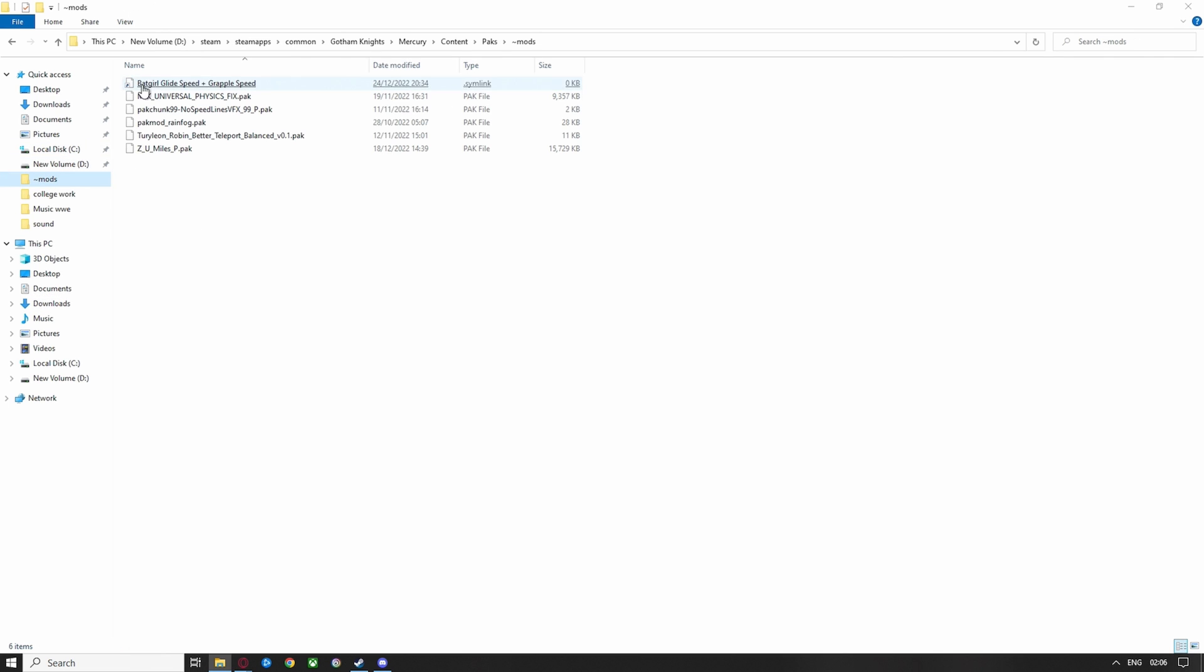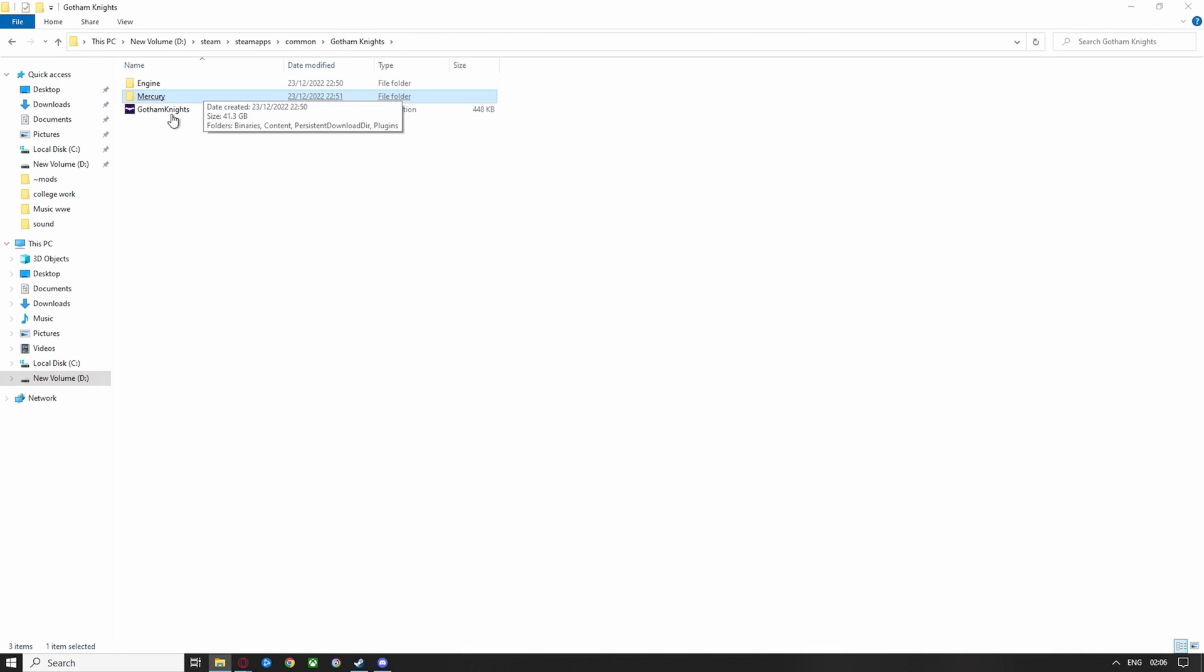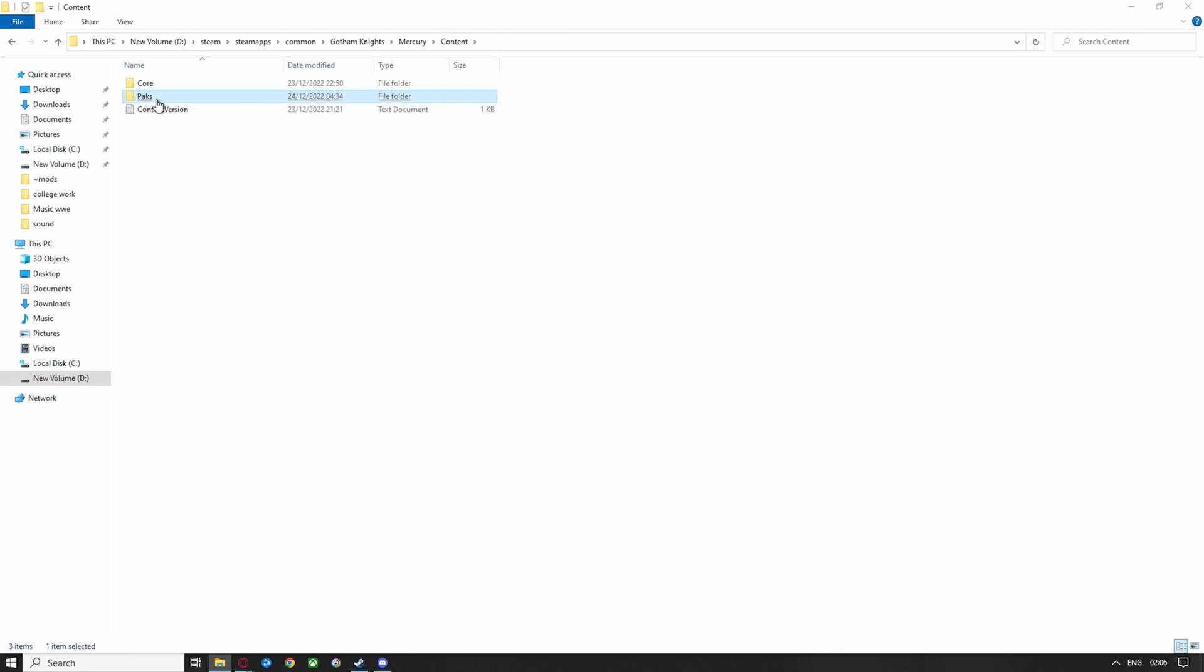Now, you want to head over to your Steam, Steam Apps, Common, Gotham Knights and then I'll show you from there. When you get to this folder, click on Mercury, then click on Content, Packs and if you don't have this folder here, you need to create it.